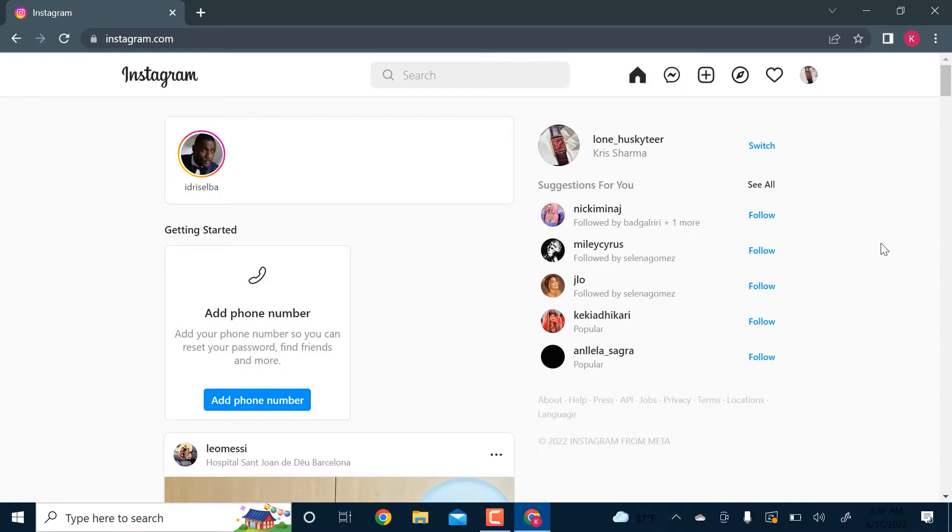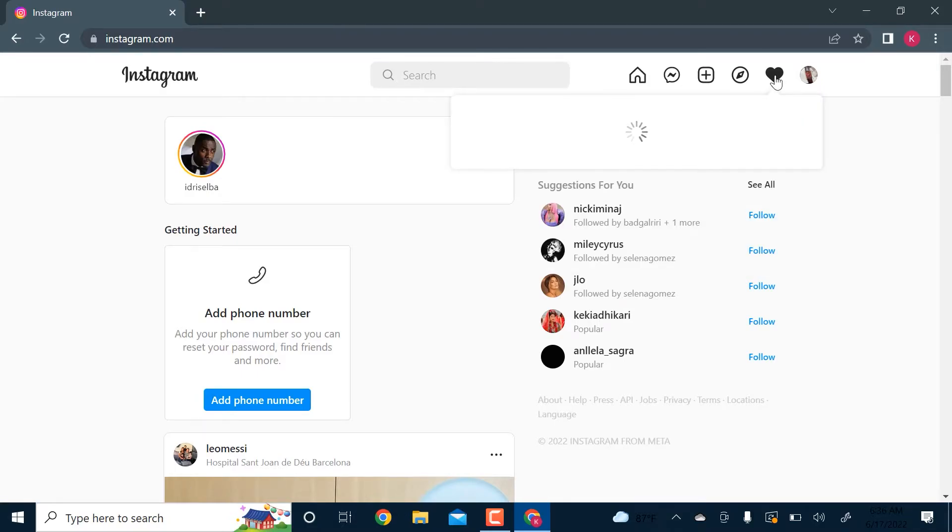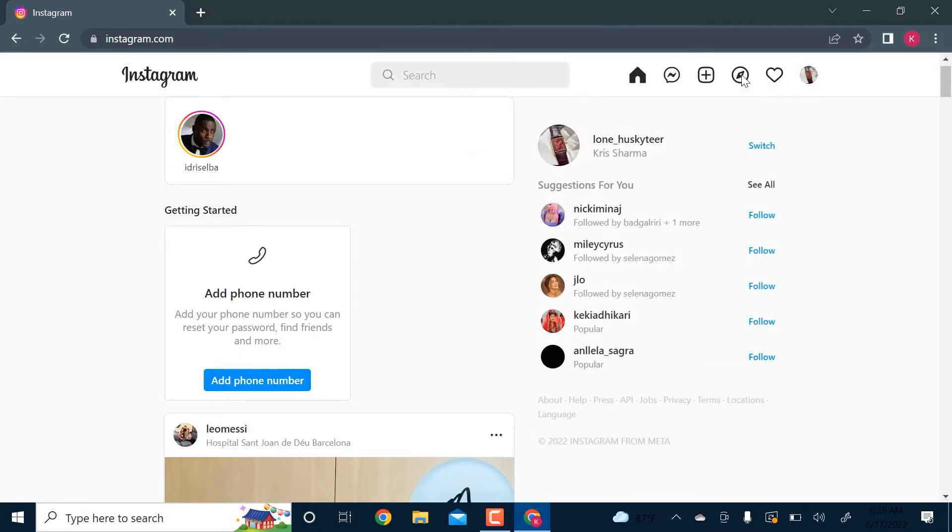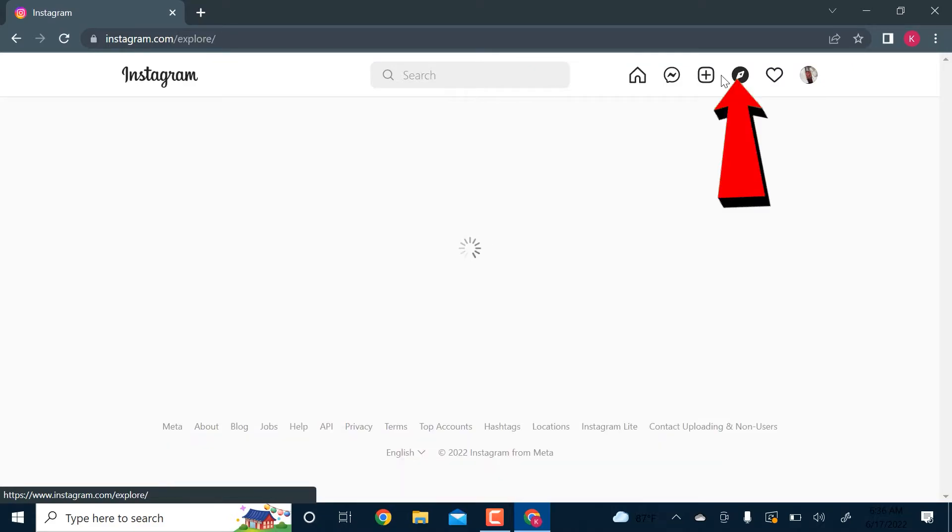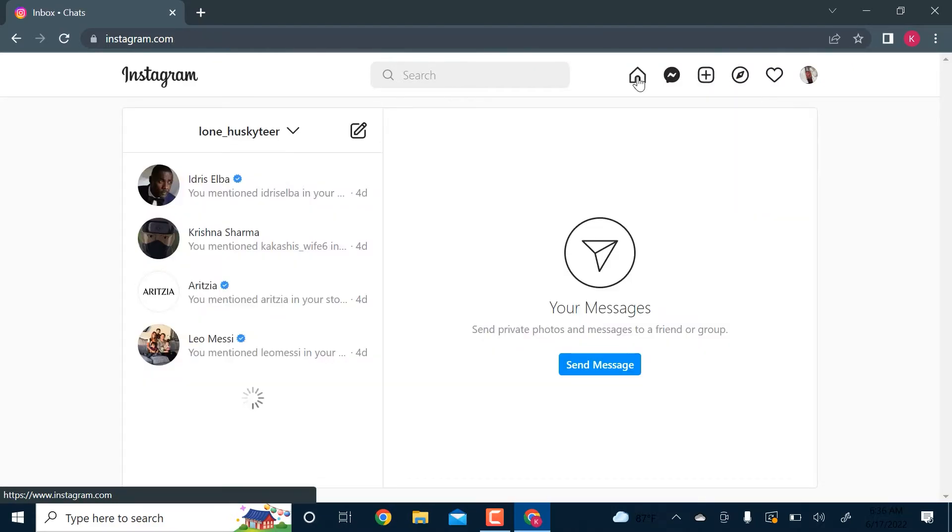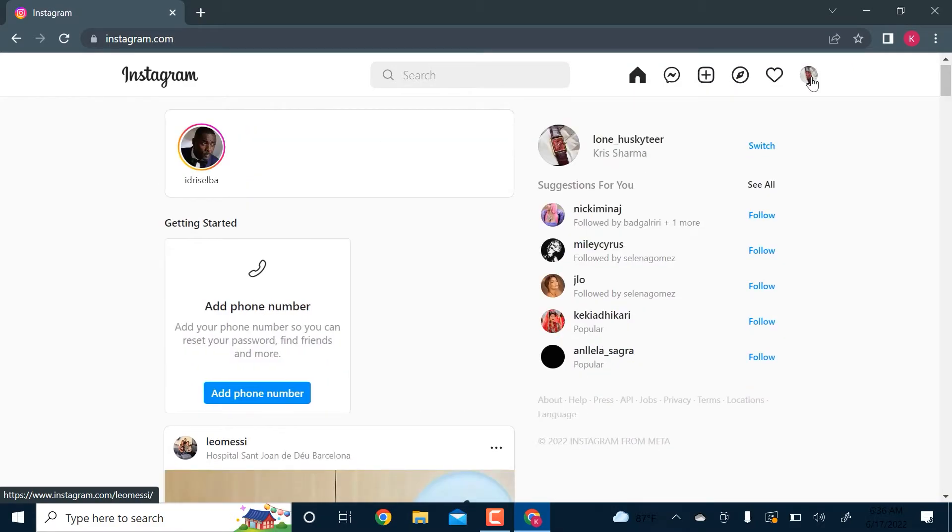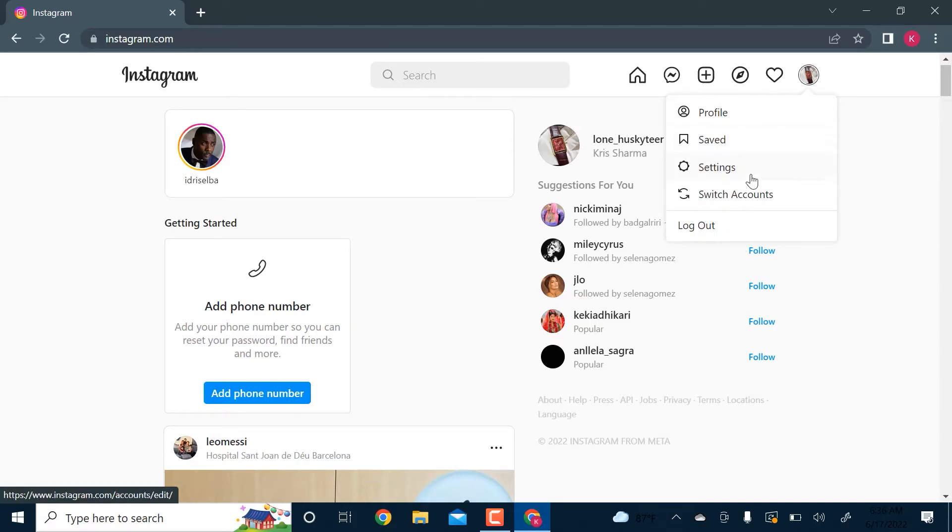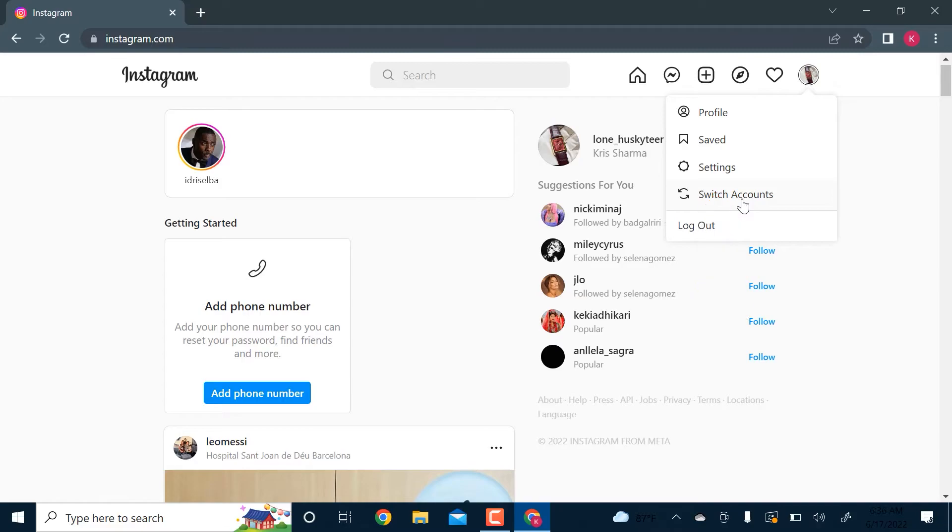Then you have your notifications, the explore page over here, and your home. You can go to your profile from here. In your profile you have saved posts, settings, and if you want to switch accounts, you can also switch accounts on your PC.